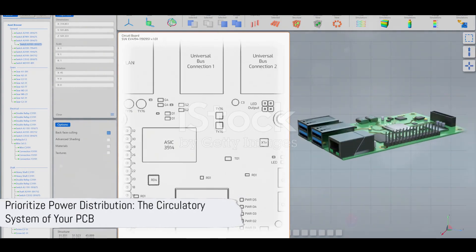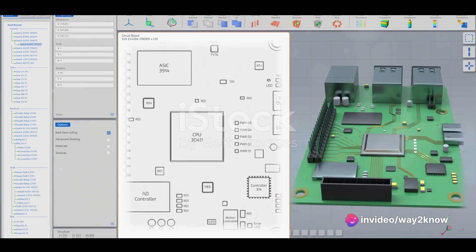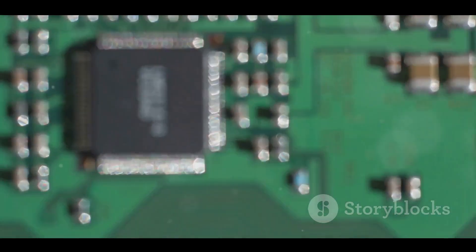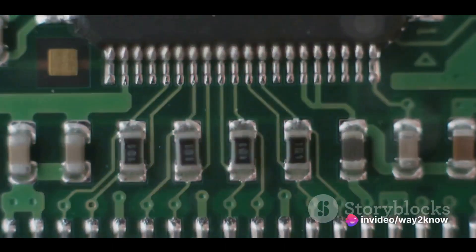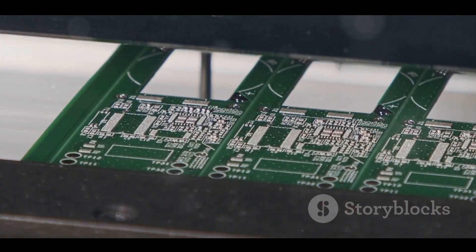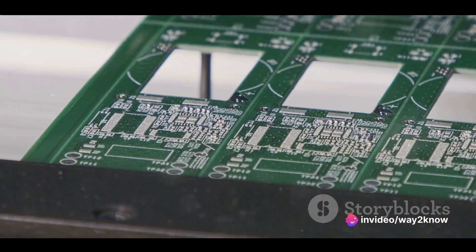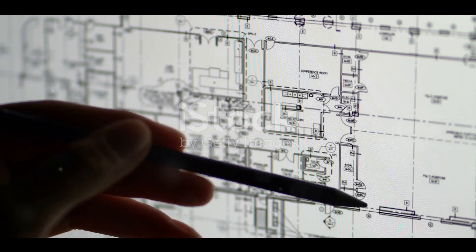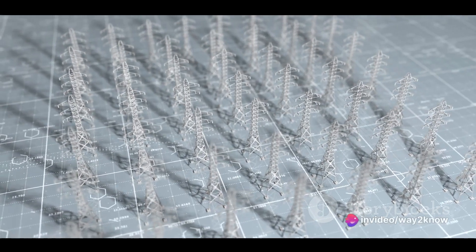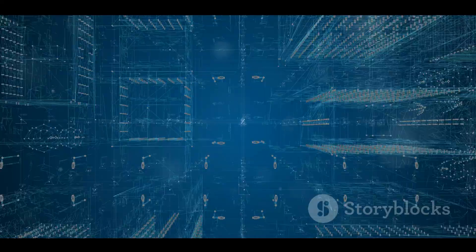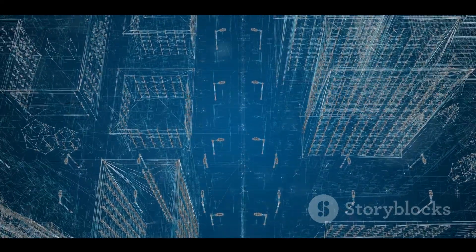Next up, guideline number 8: prioritize power distribution. Think of power distribution as the circulatory system of your PCB, carrying vital energy to every component. First, consider the power needs of your components — high power components should be placed near the power source, minimizing the length of power delivery routes to reduce power loss and increase efficiency. Secondly, power and ground planes should be adjacent, creating a low impedance path that reduces noise and improves performance. Lastly, remember to use decoupling capacitors effectively — they are critical to the stability of your power supply, smoothing out voltage spikes and drops. Power distribution is the lifeblood of your PCB. Never overlook it.